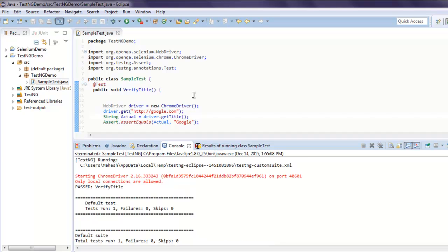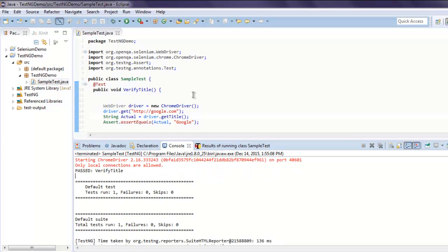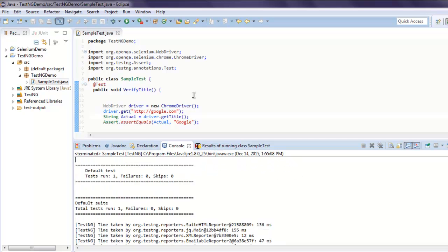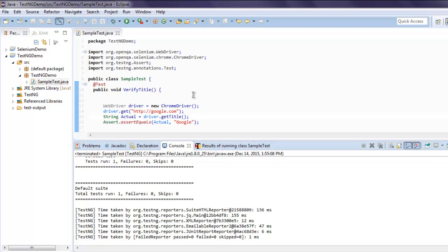So our test verifyTitle is passed. In future I will show you how you can run multiple tests and how you can use TestNG effectively in other test scenarios.